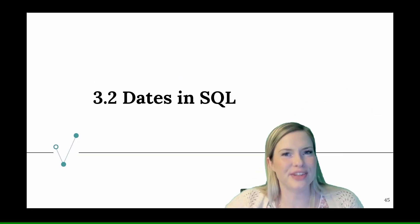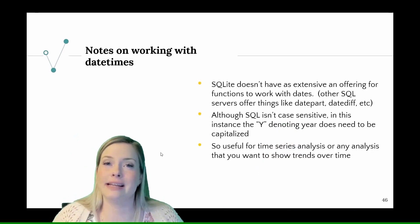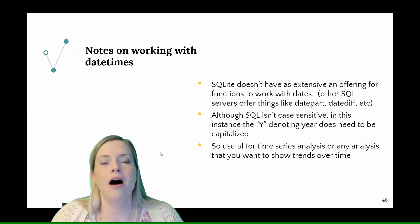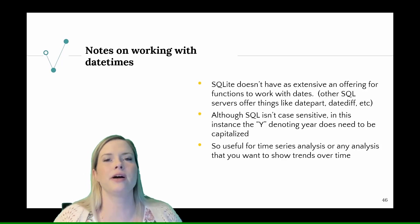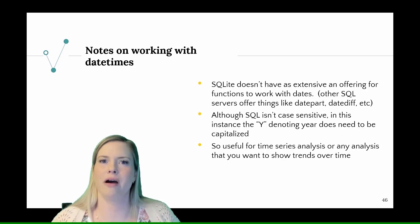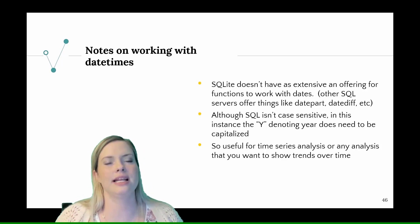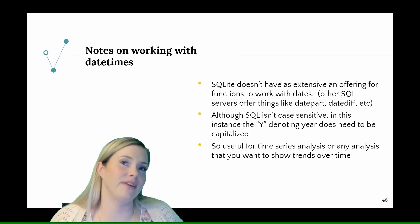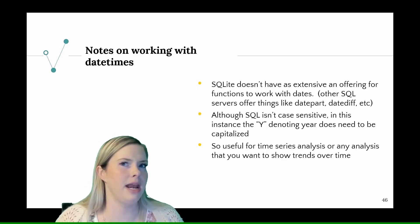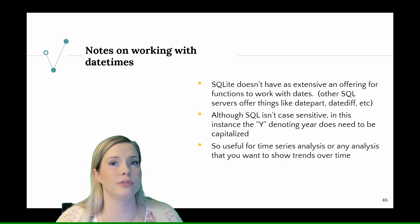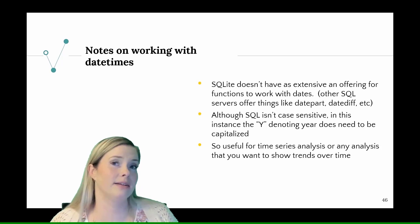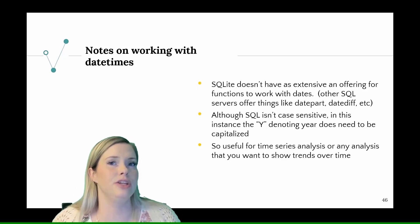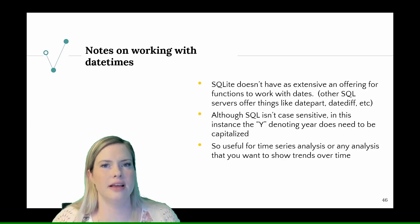Now a super important topic, dates in SQL. SQLite actually doesn't have an extensive offering for working with datetimes. Other SQL servers offer things like datepart and datediff that are built in functions. Although we have some of these functions, it's not as straightforward. Although SQL typically isn't case sensitive, when we're trying to extract the year from our dates, we do need to use a capital Y.